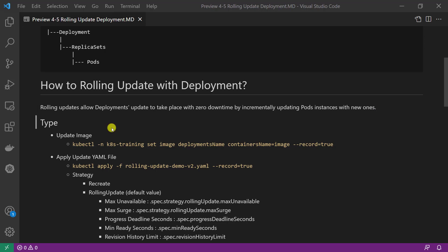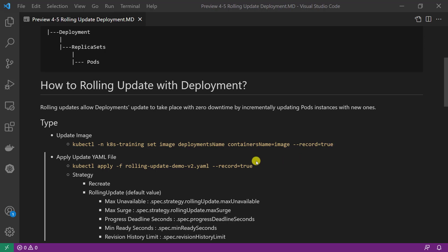There are two ways to do a rolling update. First, we update the image. The command is kubectl, plus namespace if you don't use the default namespace, set image, deployment name, container name, and image detail, plus --record=true. Recording equal to true is used to save the command to rolling update history. Second way, apply an updated yaml file. Command is kubectl apply -f plus yaml file name and --record=true. Strategy parts can be added to the pod template section in the yaml file, providing more configurable items than the update image command.